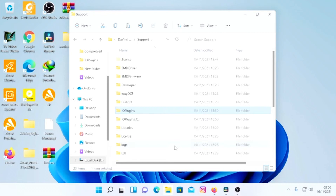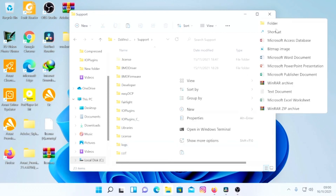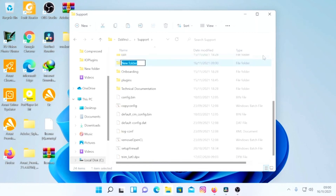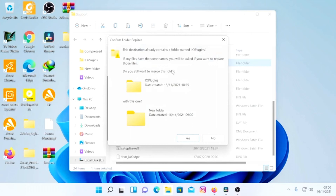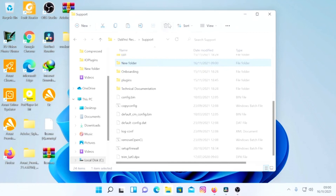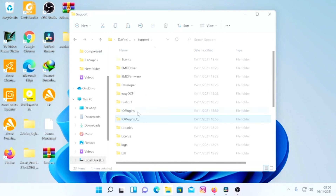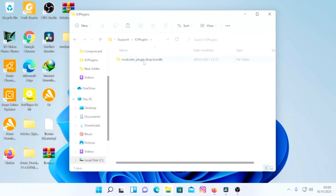If you don't have the IOPlugins folder, you can create it — some DaVinci Resolve installations don't include it. Just right-click, select New, add a new folder, and rename it with a capital I, capital O, capital P, then 'plugins' — so 'IOPlugins'. This is where the hack is. I already have this folder so I'll delete the new one I just created.